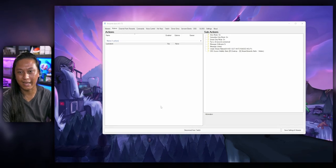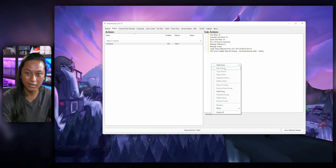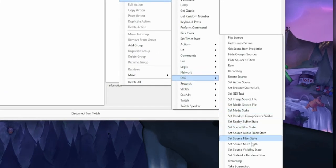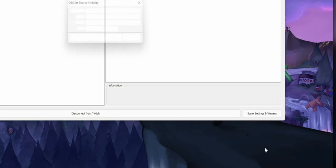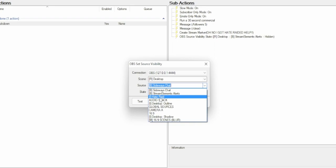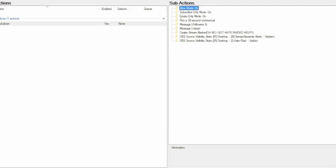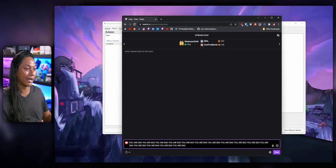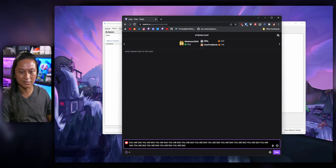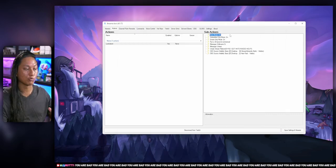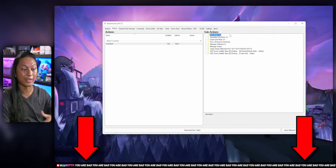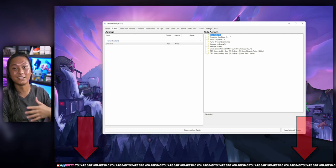Another example: I added an image source above my camera that I can show. So anytime I get hate-raided, we can show this message above chat so that anybody wondering why they can't speak can just read that message and they'll know what's going on. It's basically the same — right-click Add, go into OBS, select Source Visibility State, select the image source that contains that message, and set the visibility to Visible because during the lockdown we want our chat to be able to see it.